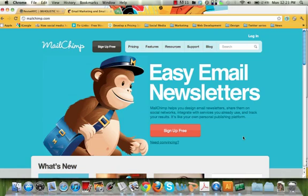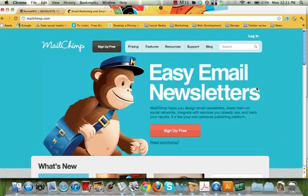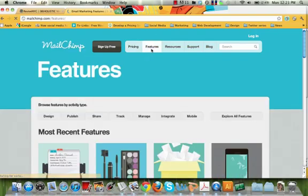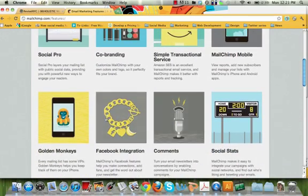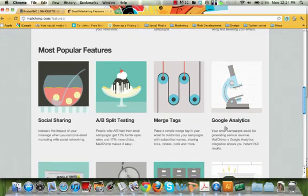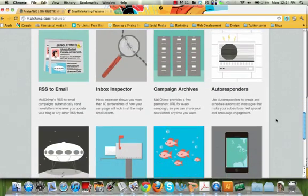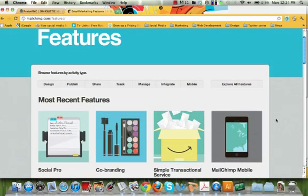MailChimp has beautiful templates. You could customize your own to align with your branding and look like your website, or utilize one of their existing templates. Really depending on your level of skill and how much you want to play around with it, they make utilizing their newsletter service very simple and fun. You can also see there are features like Facebook integration and Google Analytics integration available.